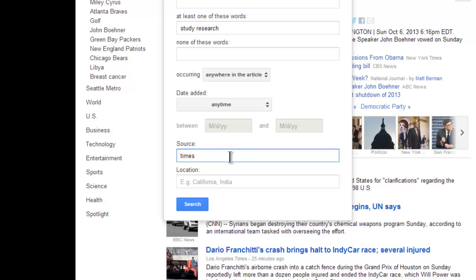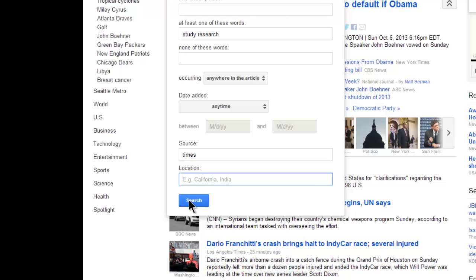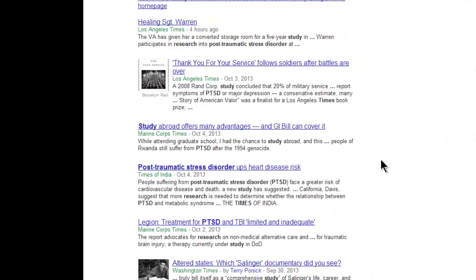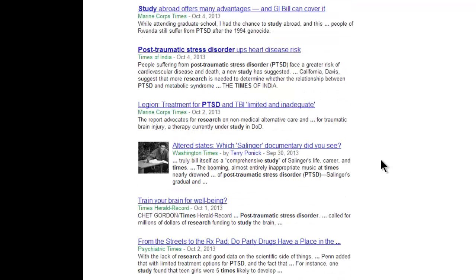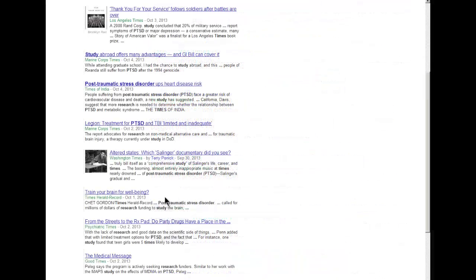Likewise, in the location field, you can specify from what geographical location you'd like to see articles, but I'm not going to be picky about that right now. Click search. Let's see what we've got. Here are some articles. These are sorted by year, so it's easy to find articles that were published recently.